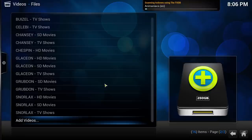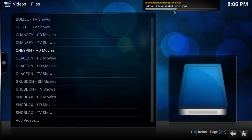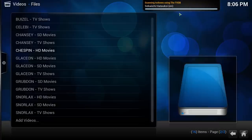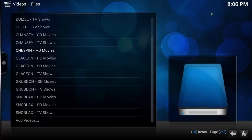Kodi will search the internet for the movies you have in your folders and return information about them. You can see the progress of this step at the top right of Kodi. It shows you which file it is currently working on, and when it goes away, it is done scanning your media.